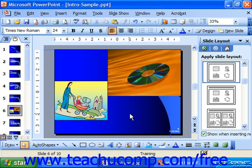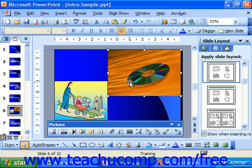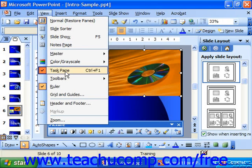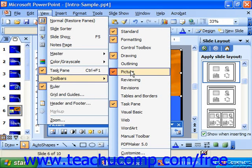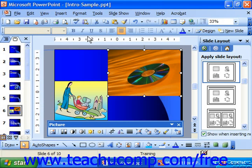Now we need to look at the tools we'll use to modify the clip art that we've inserted. The two main tools are the picture toolbar and the Format Picture dialog box. You can view the picture toolbar by simply clicking on a clip. If it does not appear, you can choose View, Toolbars, and Picture to turn it on. This toolbar contains many buttons that we use to control the appearance of our clip art.